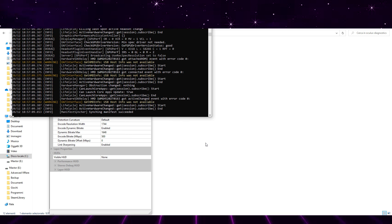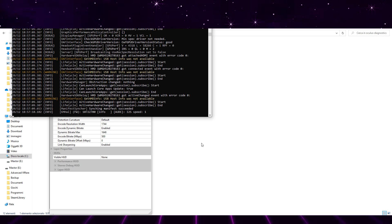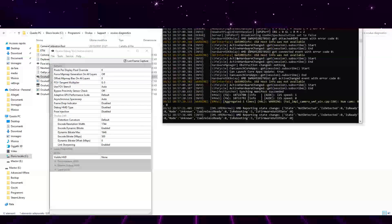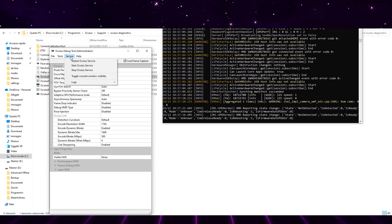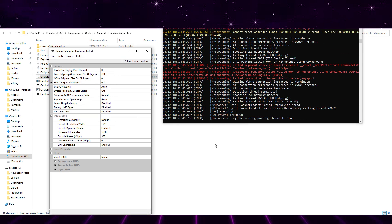Now let this window run in the background. You can run Oculus client, SteamVR, or any other VR game, and you should have no more stuttering or lag in Home or when you play.